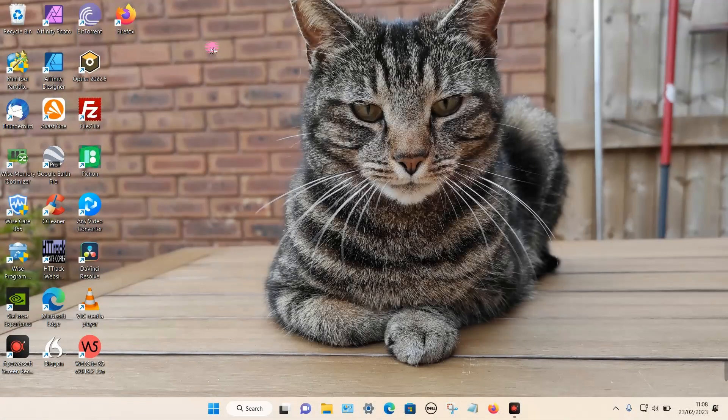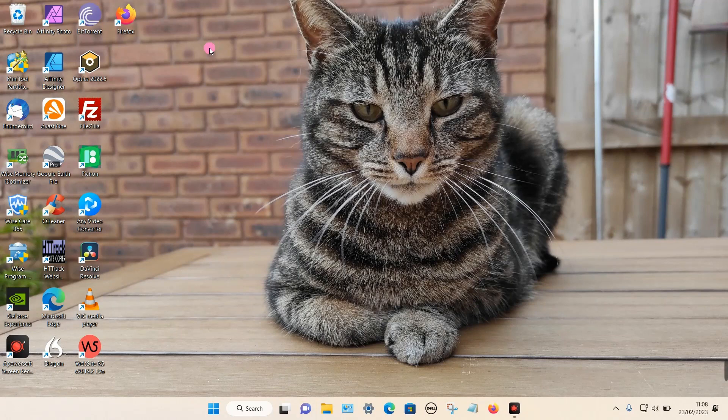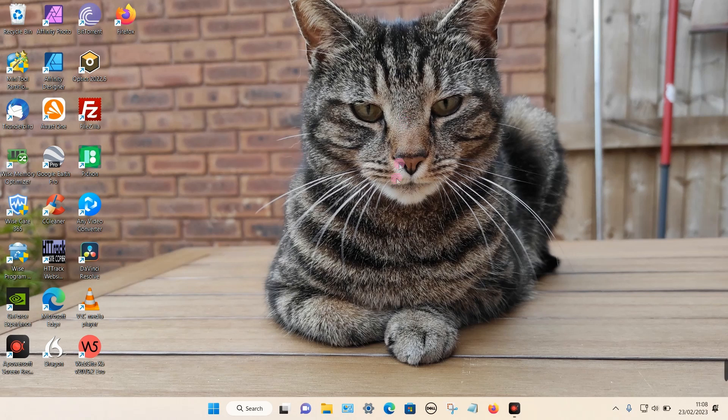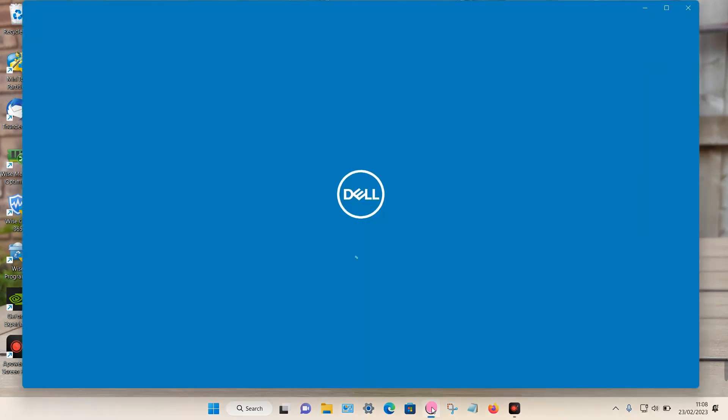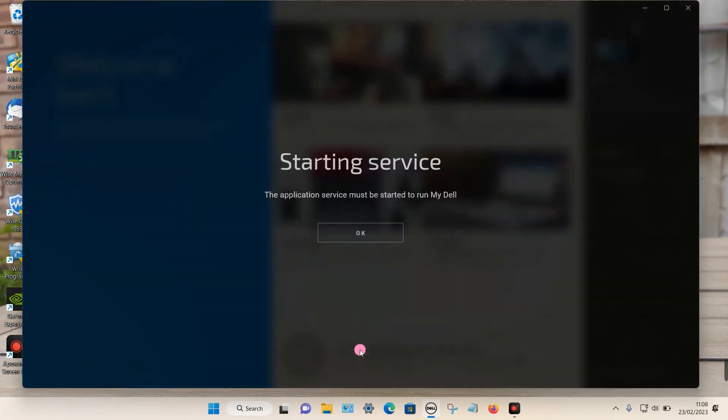In this video I'm going to show you how you can fix problems with the My Dell app not loading. The My Dell app can sometimes be found on the bottom taskbar, and if I click on it, it attempts to load but gives a message saying the application service must be started to run My Dell.